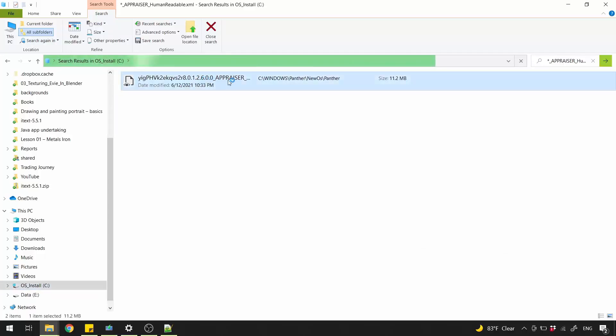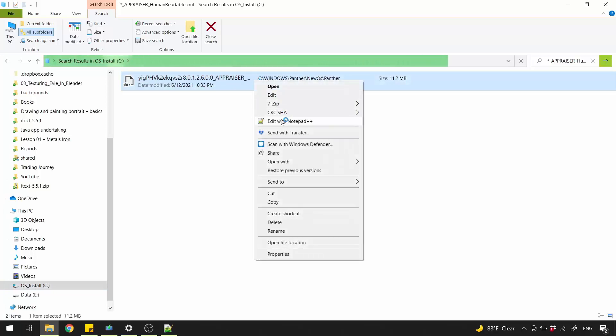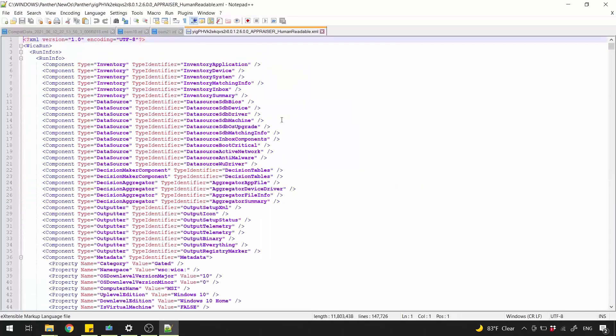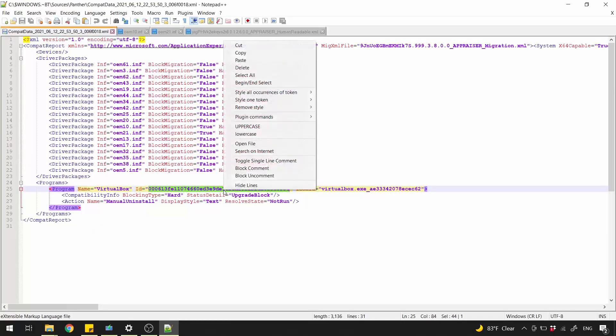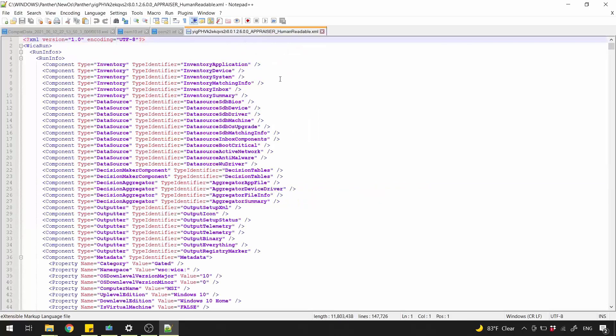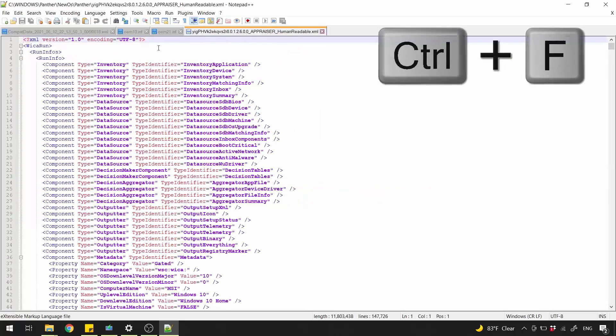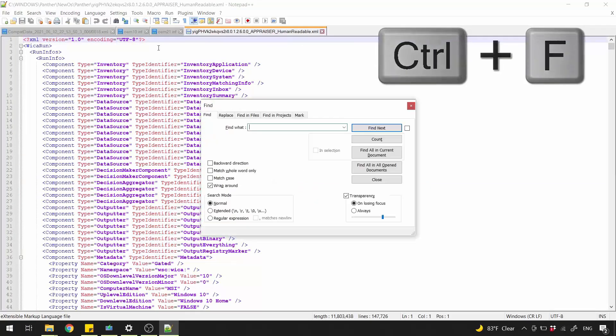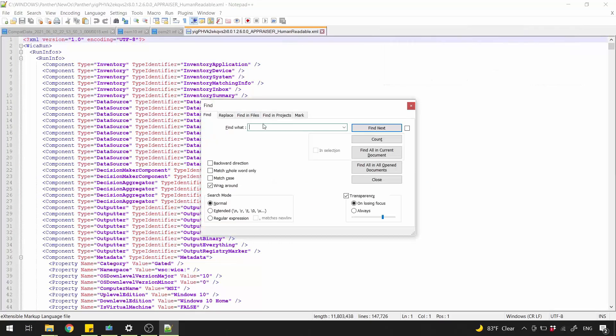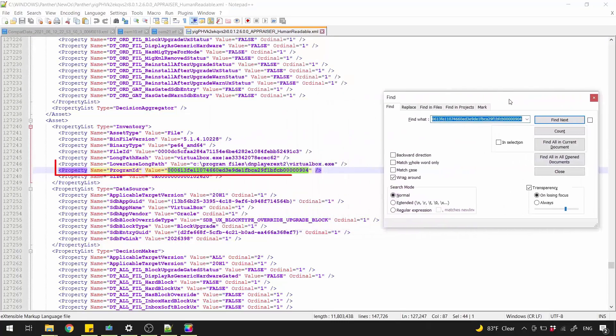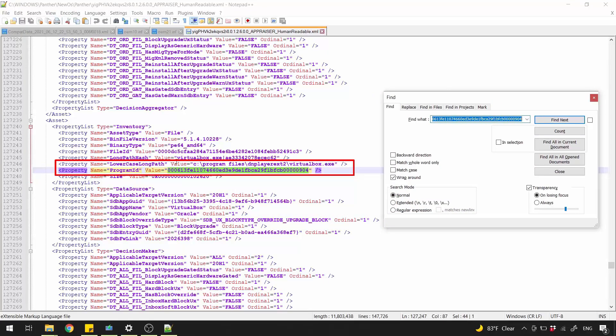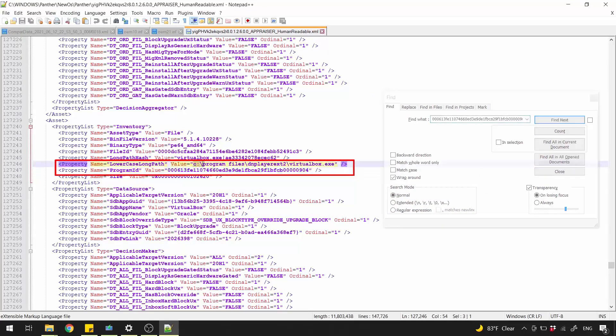Now, right click Edit with Notepad++. Let's get back to Compat Data File and copy the ID of that program. Press Ctrl and F to open up Find Window. And paste the ID value here and click Find Next. Now we know where is that program located.